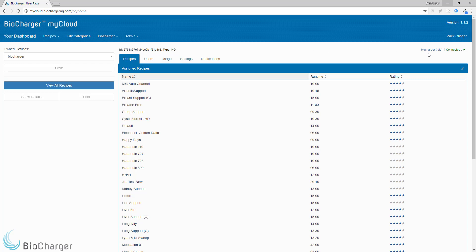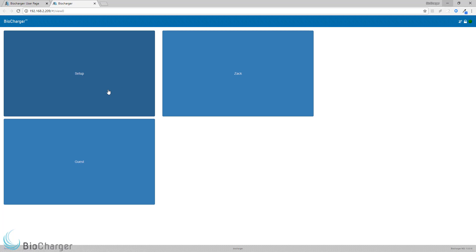To do that, you would come over to this link in the upper right-hand corner where it's going to have the current name of your Biocharger, and you would click on that, and that'll open up a new tab in your web browser that should take you to the panel on your Biocharger.